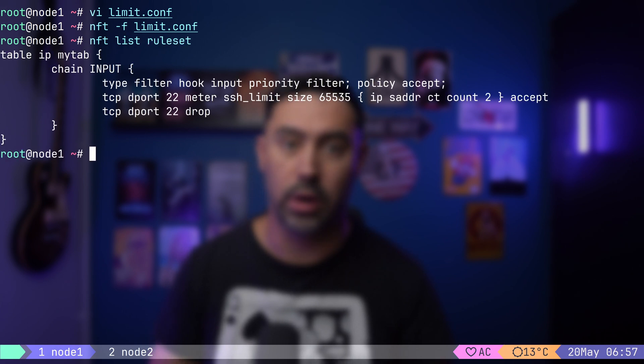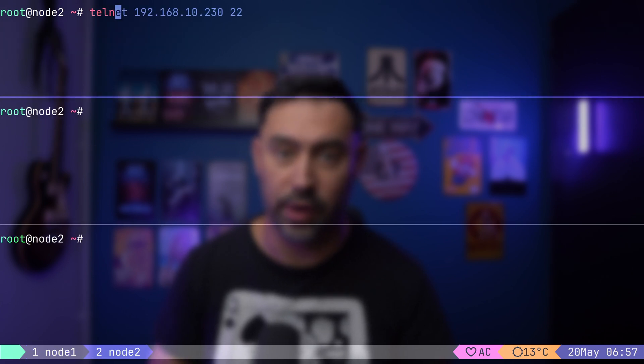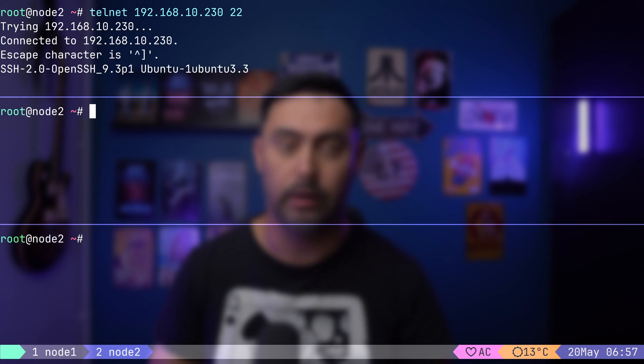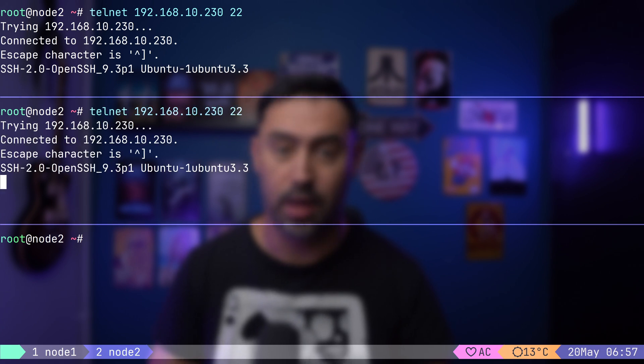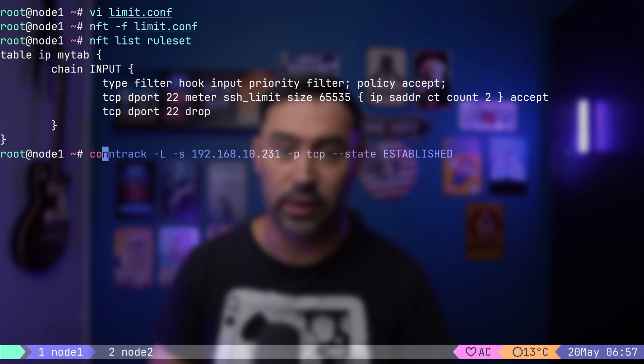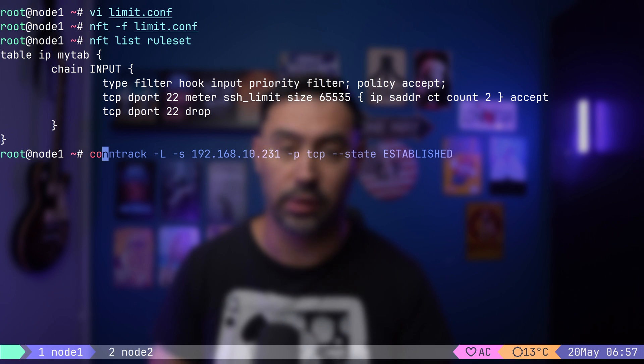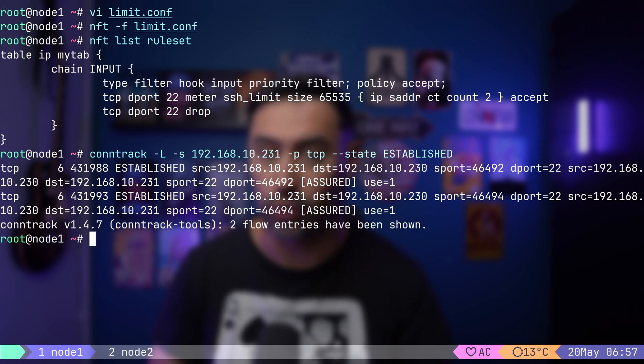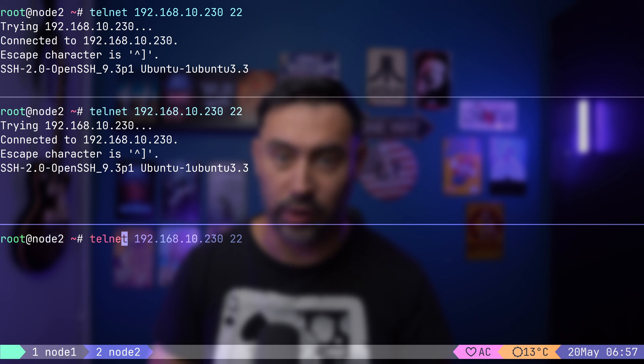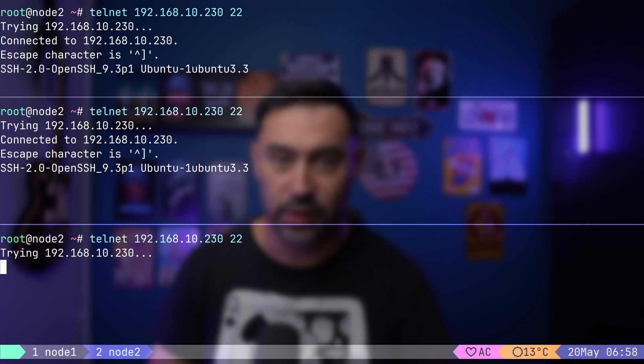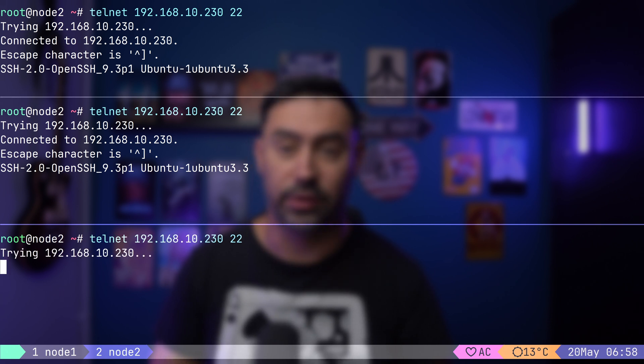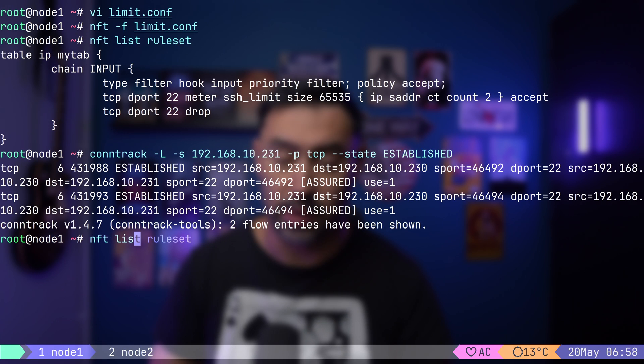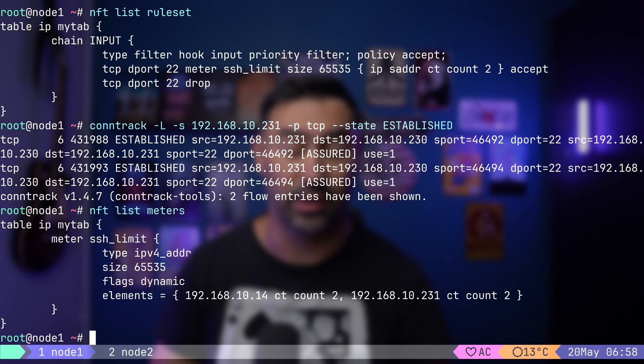I will establish first connection to SSH service on node 1. Now, the second connection. Let's check the number of established connections in the node's conntrack table. It's 2. Finally, let's try connecting to SSH for the third time. This time the connection is blocked as the number of established connections per conntrack exceeds 2.